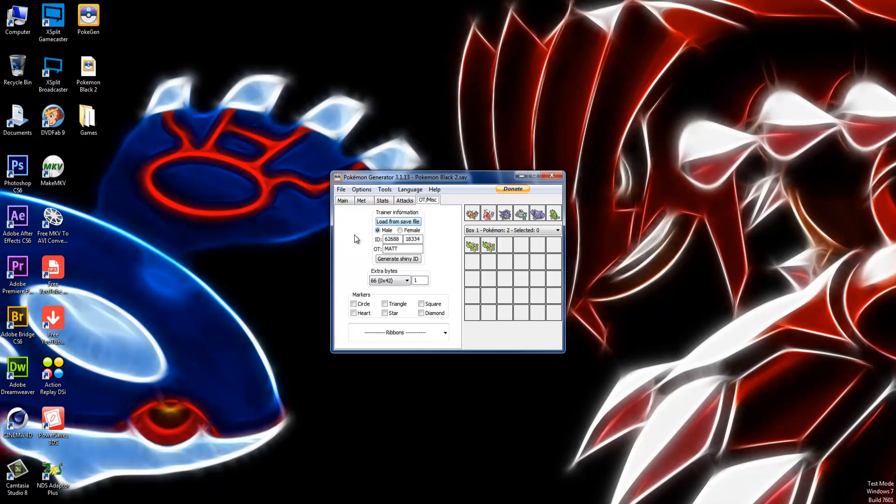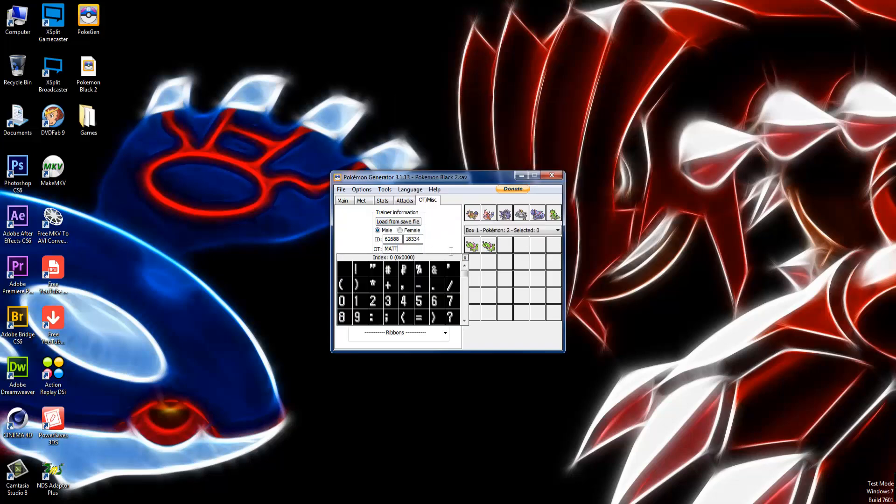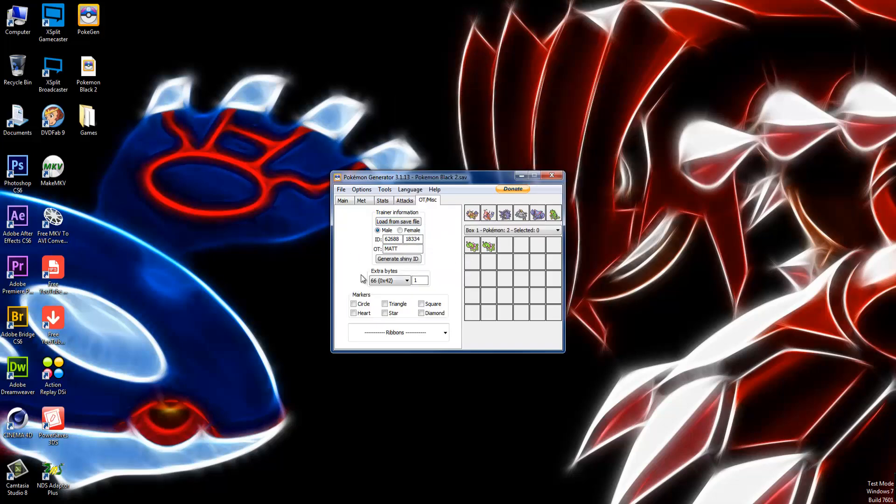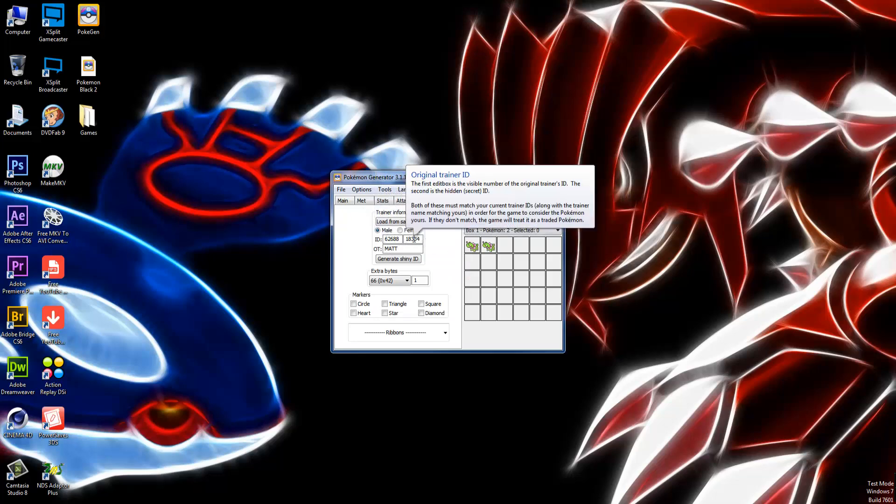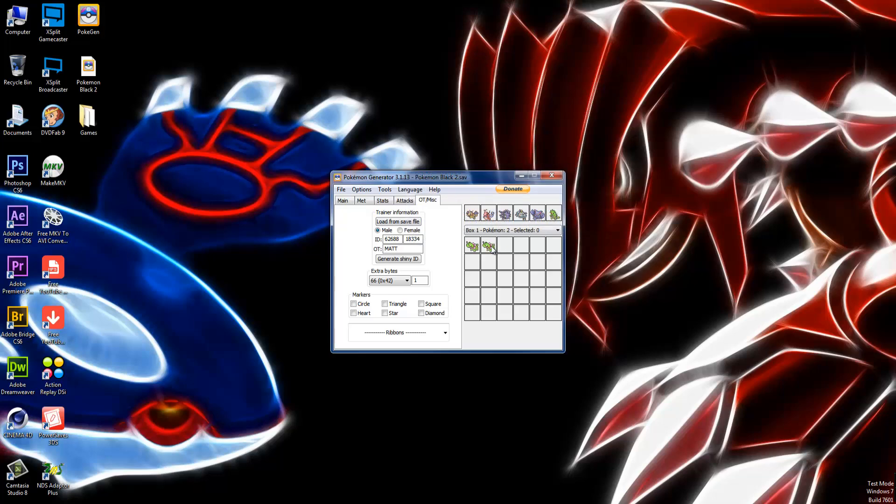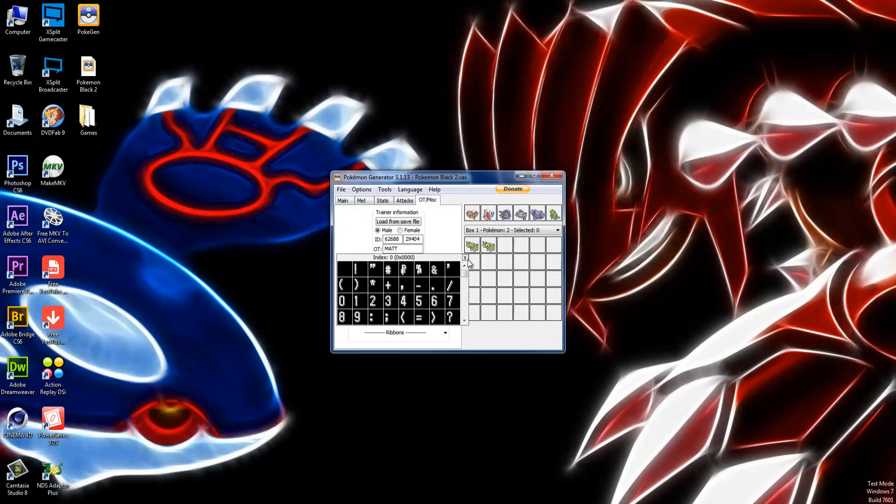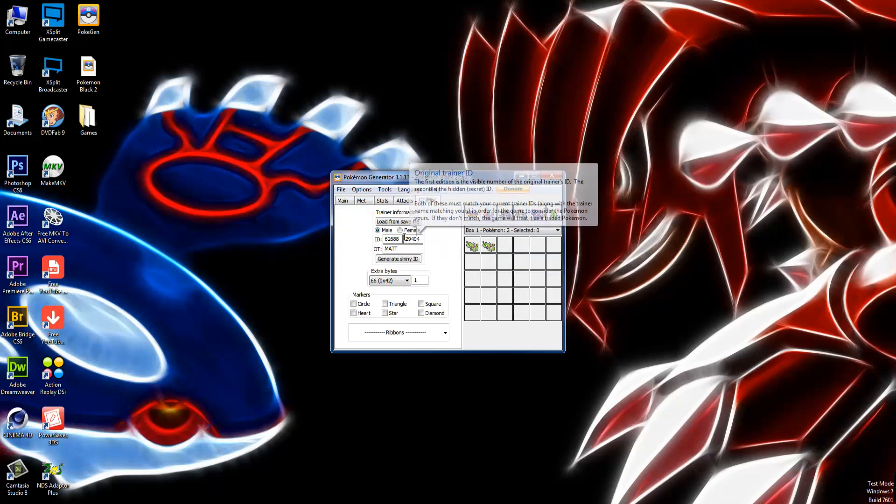Right here I have my ID number and everything. My name's Matt, so the original trainer OT is Matt. Here is my ID and my secret ID. The secret ID is actually changed because this is my real secret ID. That's the real one.